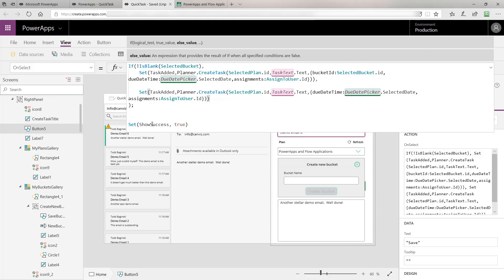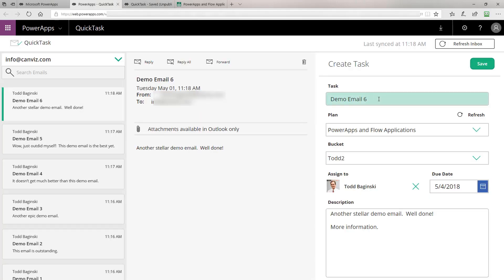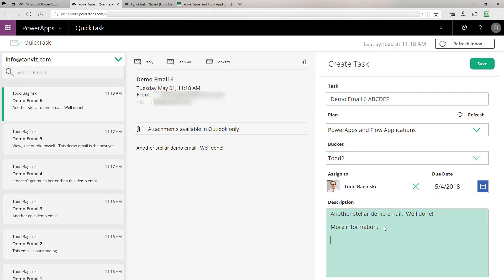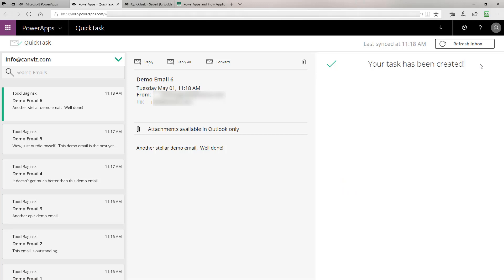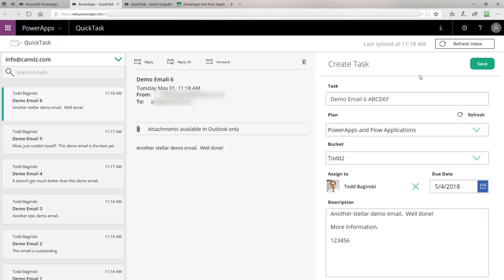Finally, when we're done we set ShowSuccess to true. ShowSuccess, when true, drives the success message that pops up after you click the button, create the task, and see that it was correctly created. So if we bounce back to runtime, we have Demo Email 6, and I can type in more text there and specify additional text in the description. We have our selected plan and our selected bucket — whose ID is passed in under the hood — and when we click Save, that code executes and the variable is set to show that we were successful, displaying the message confirming the task was created.